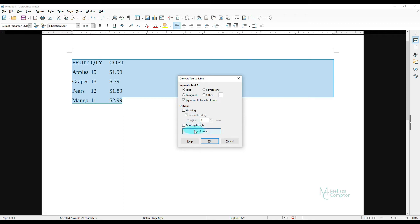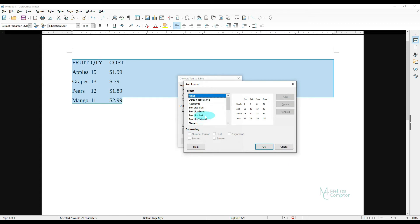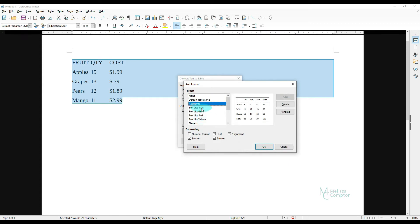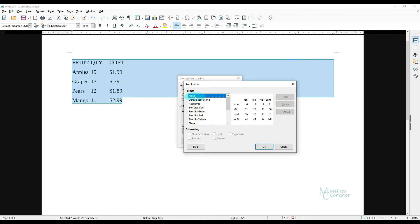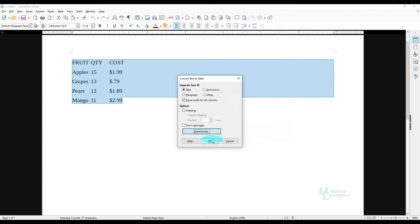And then we can do Auto Format. And if we go in here, we have different styles that we can choose from depending on what we're doing. I'm just going to tell it None so it just does a regular formatted table. Tell it OK, and then tell it OK.